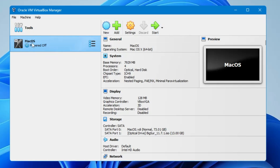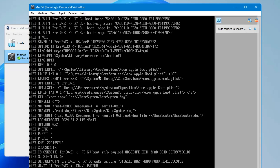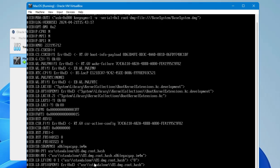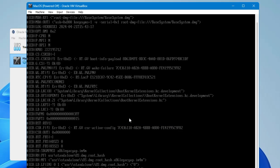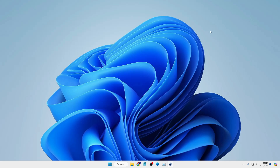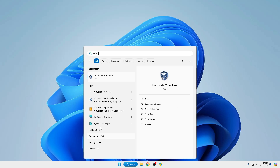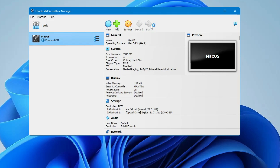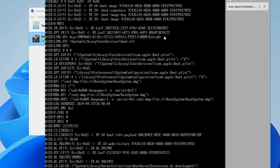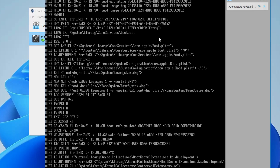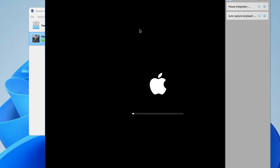Once done, close Command Prompt and bring up VirtualBox. Select Mac OS and click the Start arrow. The process will begin and may take some time. If it gets stuck on the installation screen or you get an error, close it, choose Power Off the Machine, click OK, close VirtualBox, and restart the computer. Once restarted, open VirtualBox again, select Mac OS, click Start, and this time it will initialize without any installation error or getting stuck.